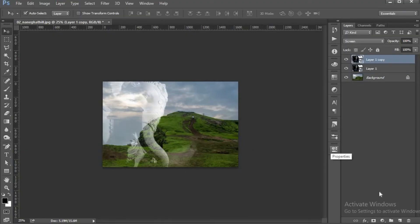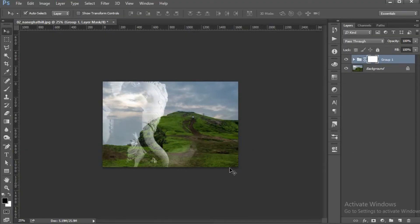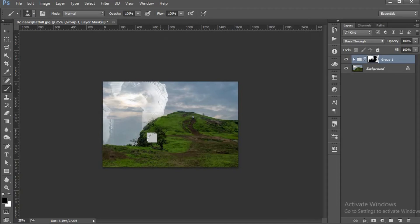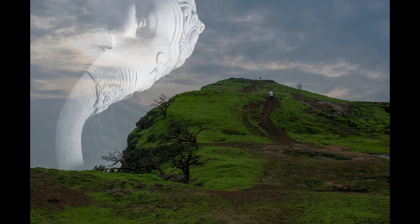Double exposure. Double exposure is layering two images together. Layer a landscape or cityscape over a close-up of Ganpati Bappa. Double exposures can add texture to a picture or add to the story.